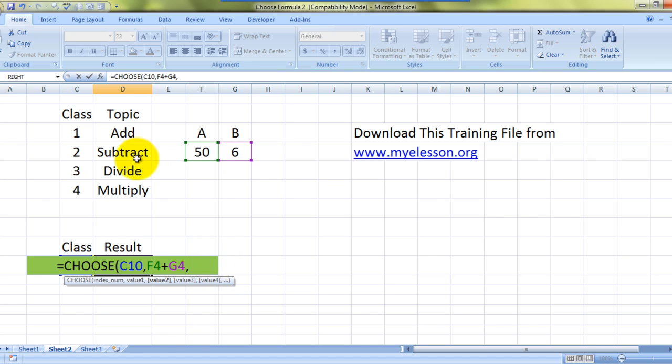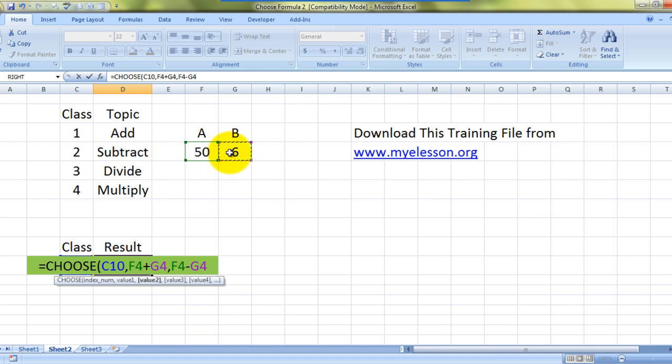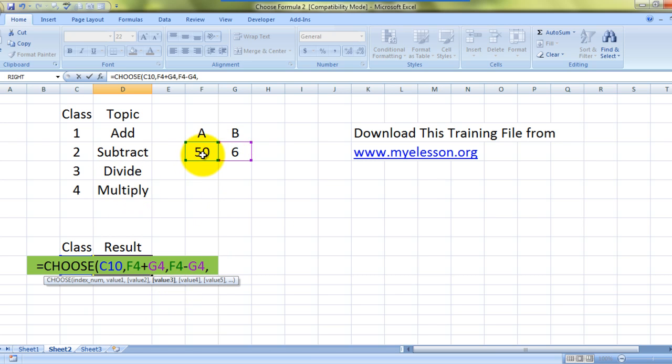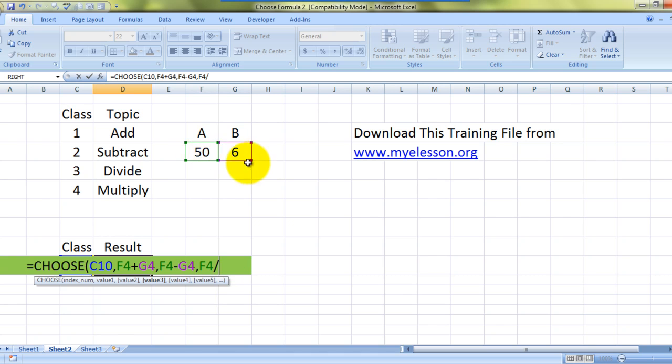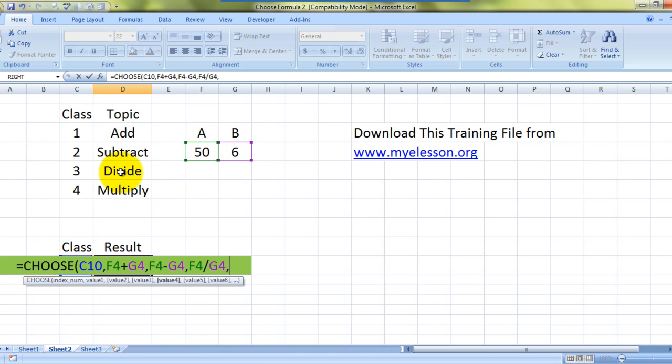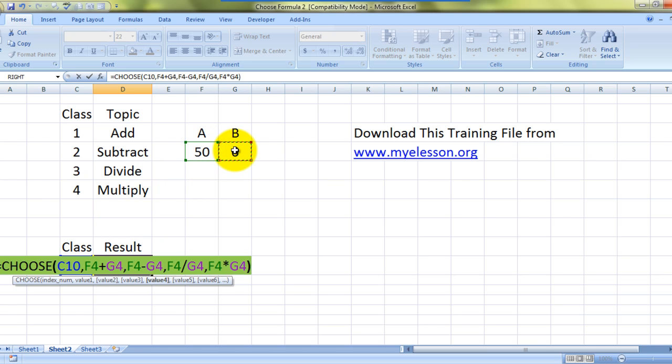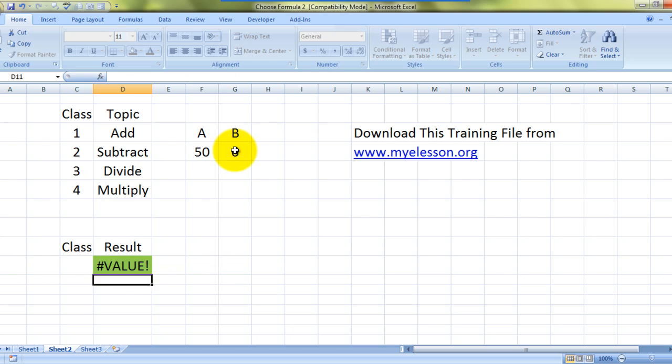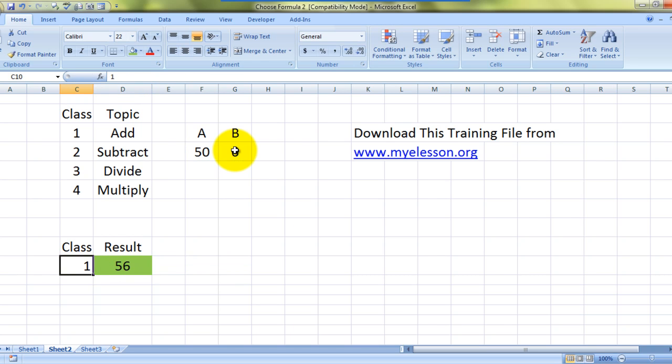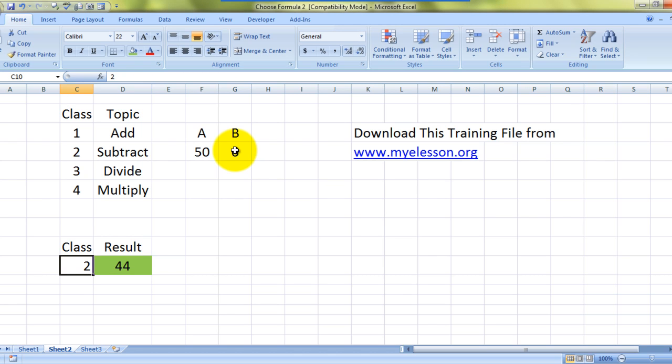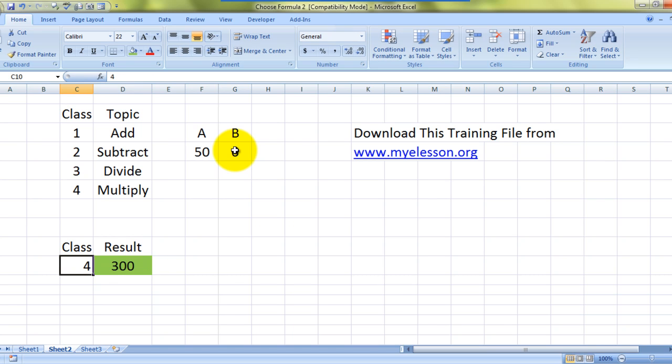Value three is division, so this divided by this number, comma. Now comes value four which is multiplication, so this number times this, close parenthesis. See - for one it's doing addition, for two it's doing subtraction, for three it's doing division, for four it's doing multiplication. Isn't it awesome?